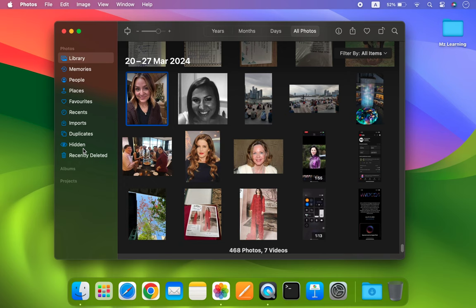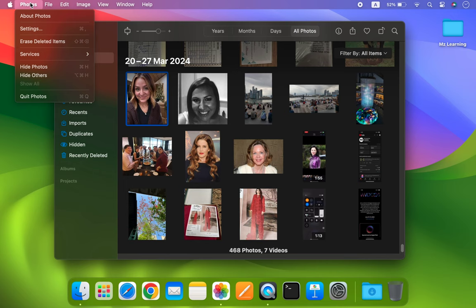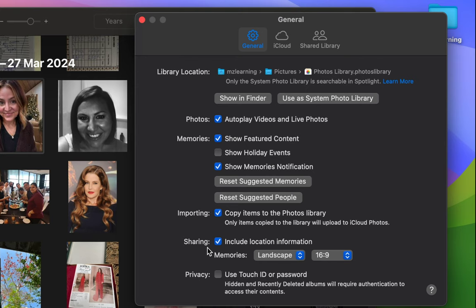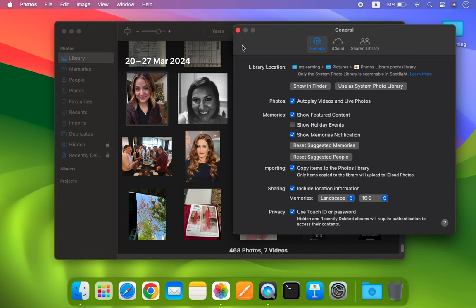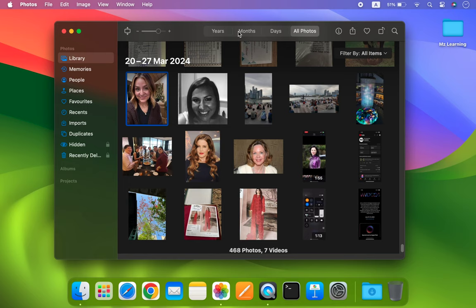To password protect, go to the Photos menu and select Settings. In the Settings window, under the General tab, you will see an option for Privacy. Check the box next to Use Touch ID or Password to enable the feature. That's it! Your hidden and recently deleted folder is now password protected.